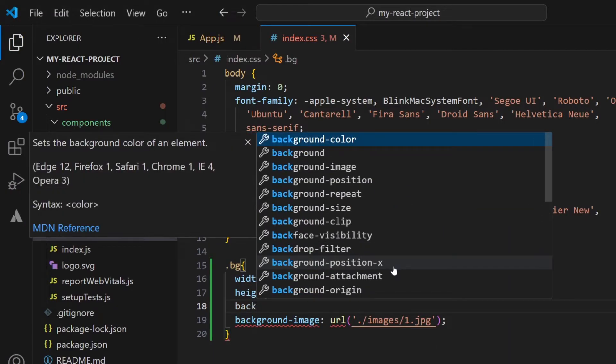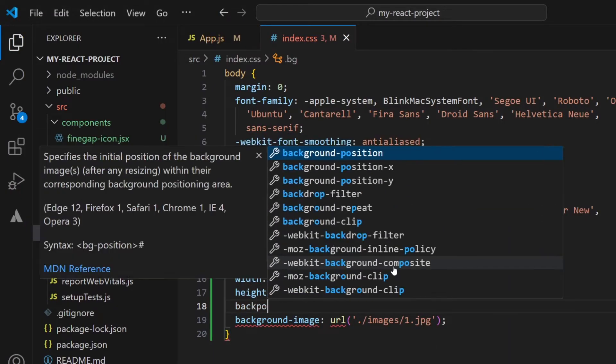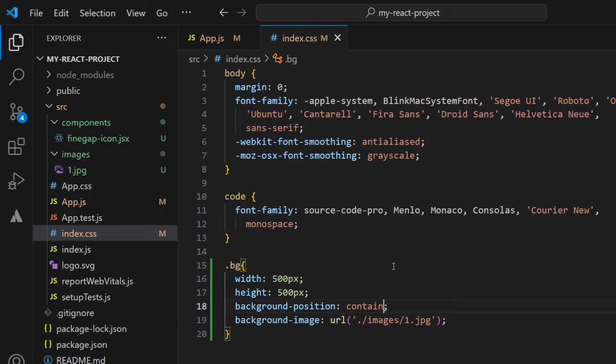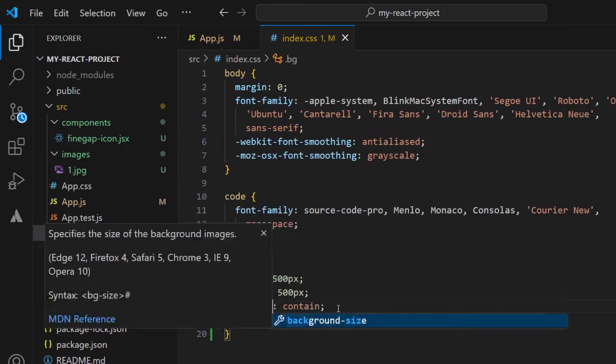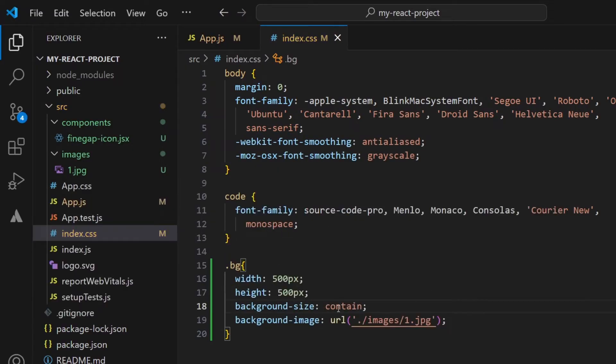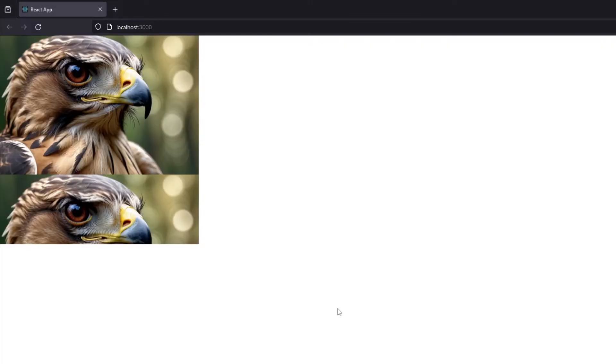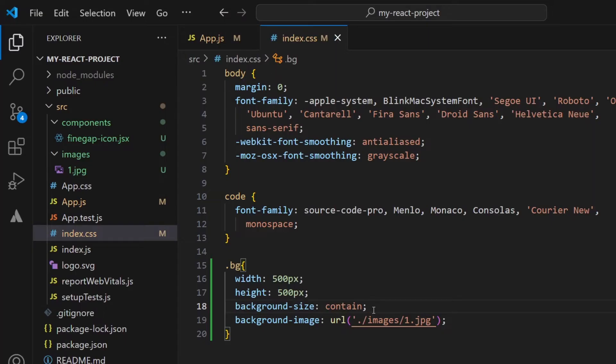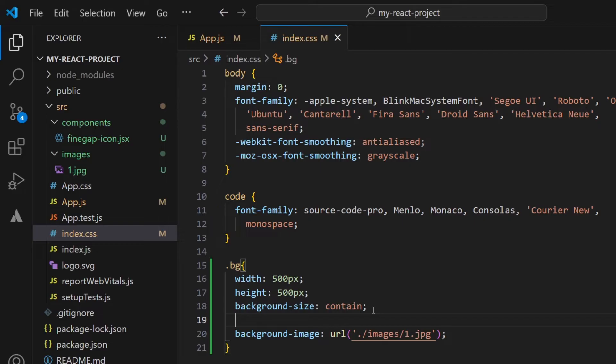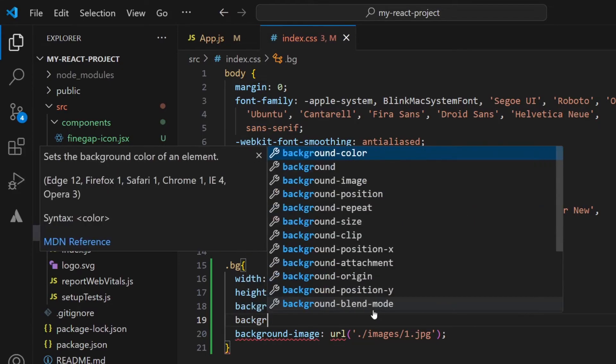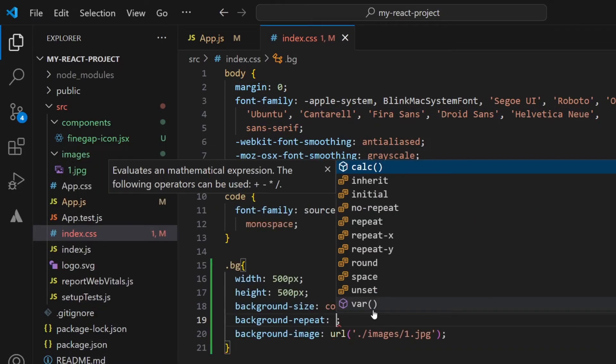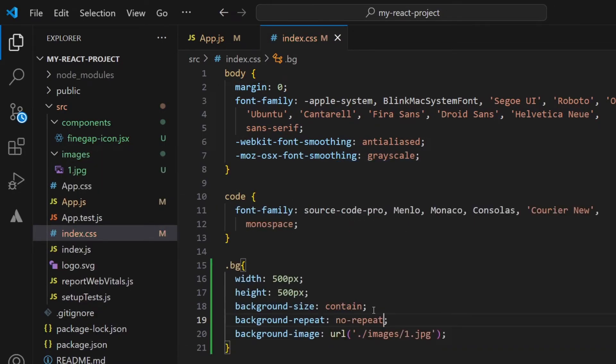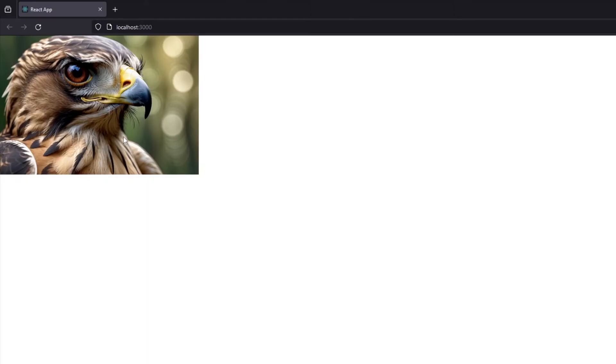Like background-position contain—not background-position but background-size contain. Now you can see that the image is displaying like this, but we can add one more property which is background-repeat no-repeat. So now our image will look like this.